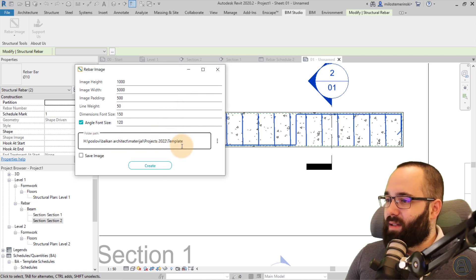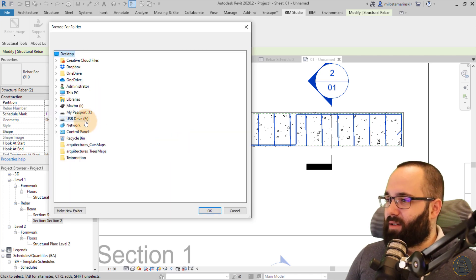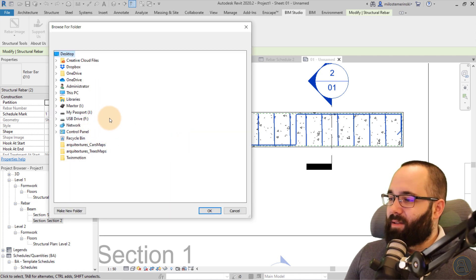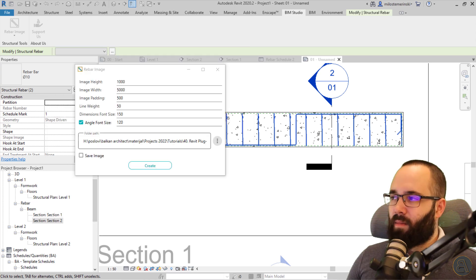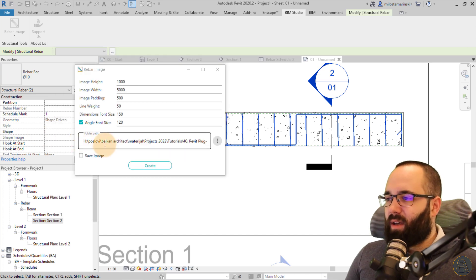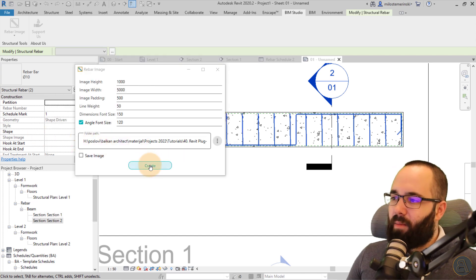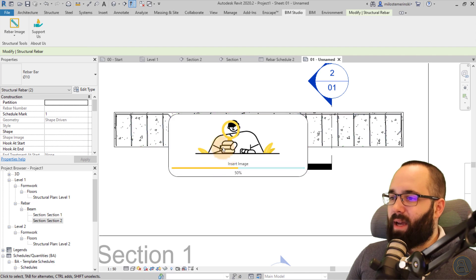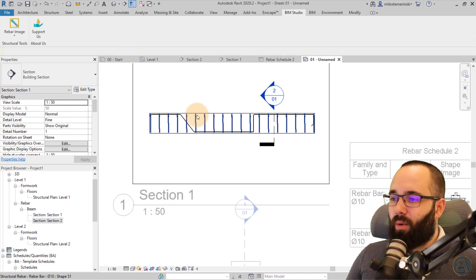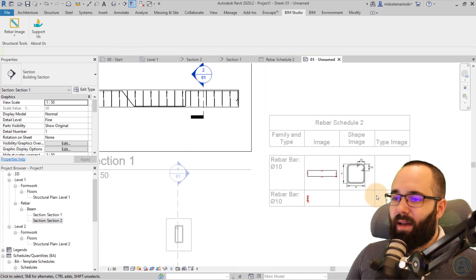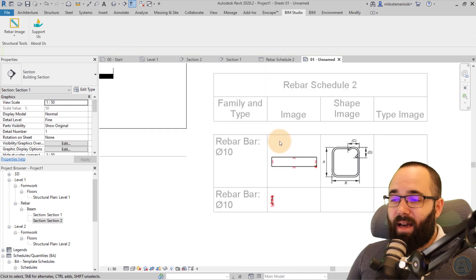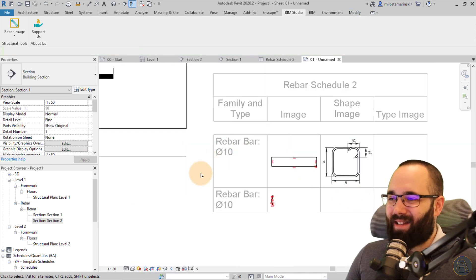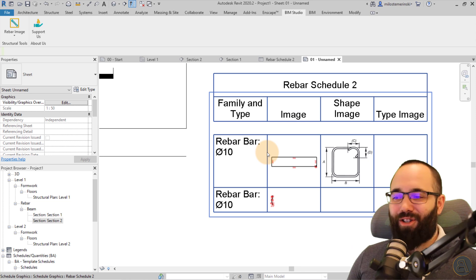I don't want so I'm just going to click create. This doesn't exist. Okay, that's annoying. Okay, I have set up a different path. So now if I click create, now it's going to work. And as you can see, it has created the rebar shape images.